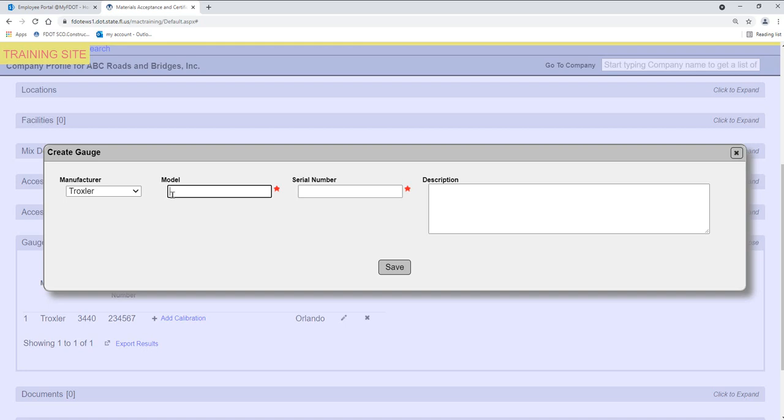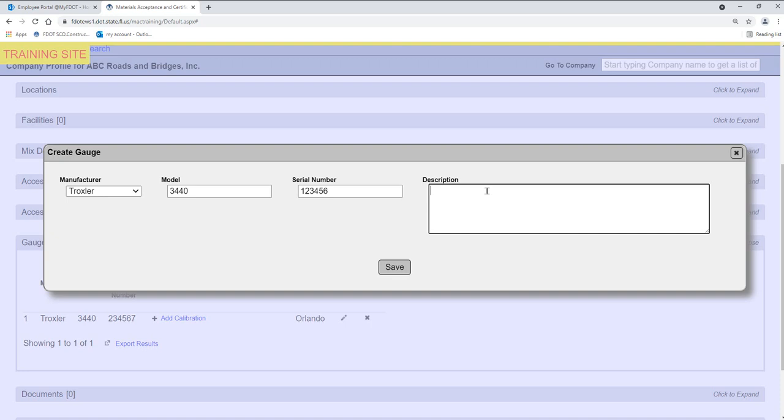Enter the Manufacturer's Model in the Model field. Enter the Gauge's unique serial number. Enter a descriptive term if desired, for example, the office where the gauge is stored.